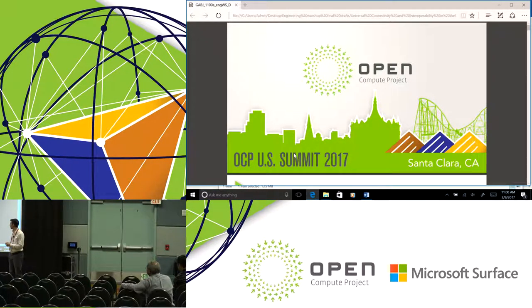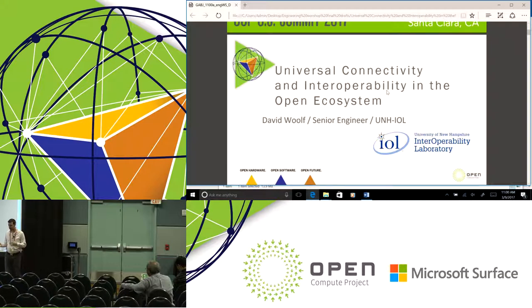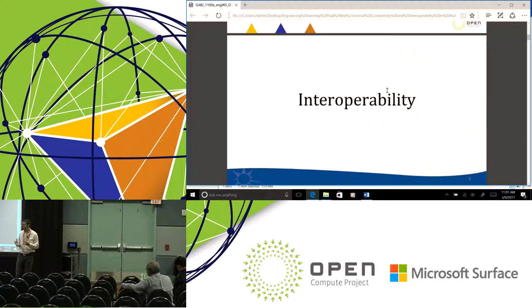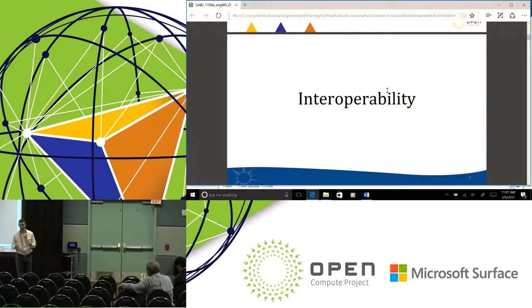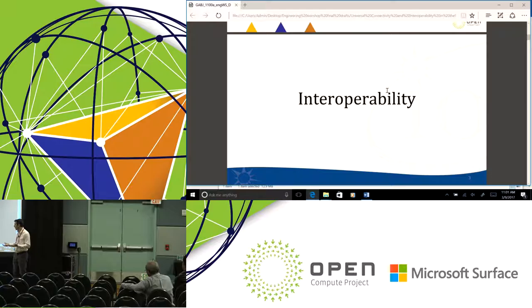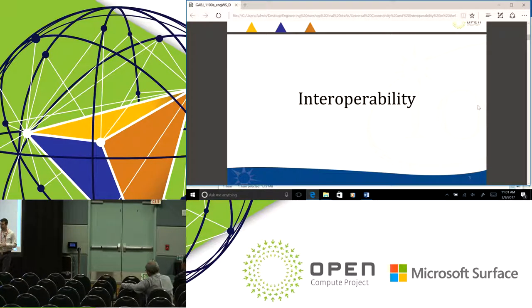The title of this talk is Universal Connectivity and Interoperability in an Open Ecosystem. There are things inherent in open networking that are making interoperability more difficult — things that traditional integrators and traditional vendors really shielded the end user from. Now we're having to confront some of those interoperability issues. I'm going to talk about things that have cropped up at our plug fest and the testing we do at UNH, and some solutions we've come up with that are unique to open networking.